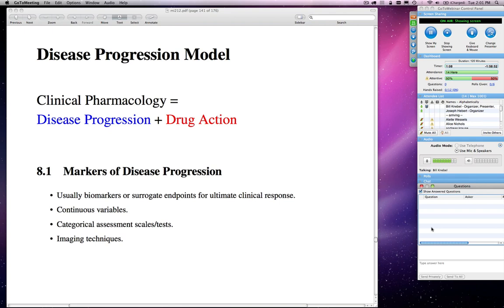Today we're going to talk about disease progression modeling. Everybody has likely seen this first equation where clinical pharmacology is really defined as disease progression plus drug action. In previous lectures you've talked about drug action and modeling drug action and how it may affect the disease. What we're going to talk about today is how you might go about modeling the disease portion of that.